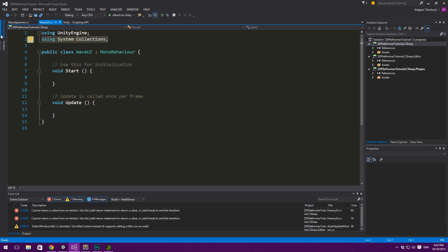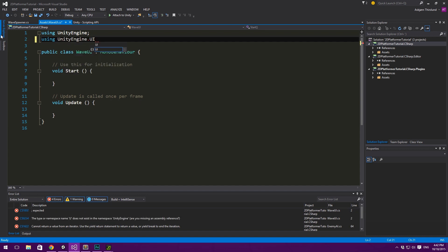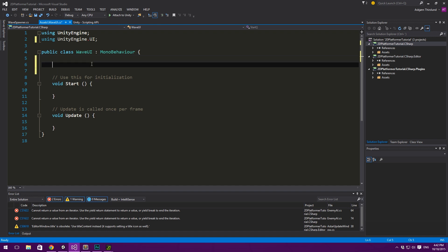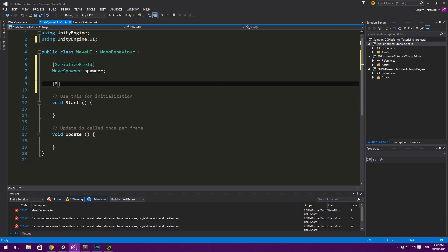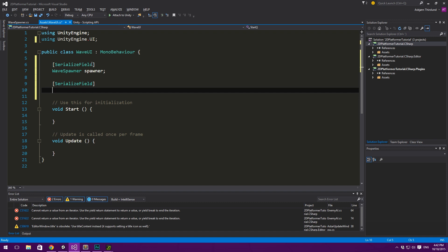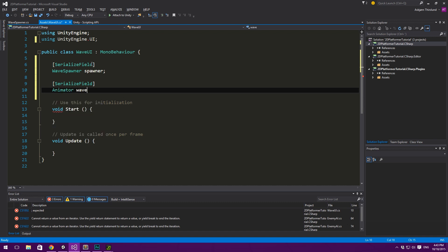I'm going to remove the using System.Collections namespace and instead use UnityEngine.UI. The first thing we want to create is a serialized field - this is going to be private - and we need a reference to the wave spawner because it keeps track of its current state, the countdown timer, and all that. We'll name this 'spawner'. We also need a serialized field for a reference to our animator, of type Animator, called 'waveAnimator'.